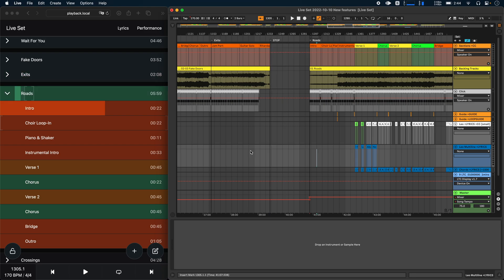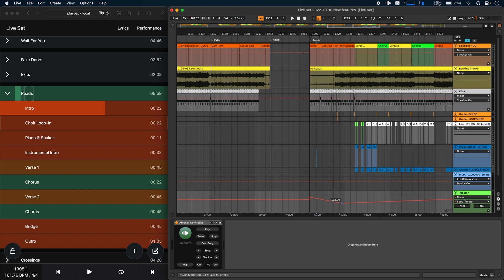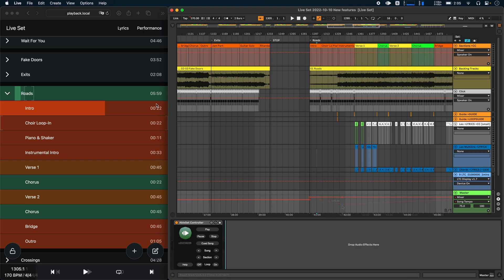In addition to that, Ableset can now also calculate the durations of songs that have tempo automation. So if I were to add a tempo automation here, maybe let's just make it a bit slower here and then save the project file. You'll see that the song duration and the duration of the sections have updated immediately.